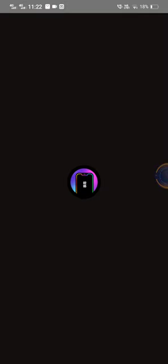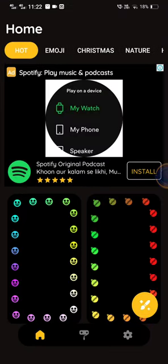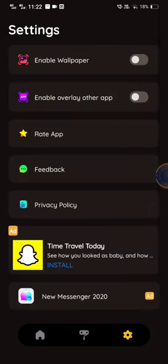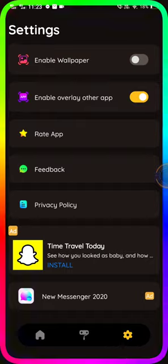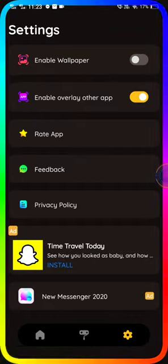Here you will get the option of setting — click on this button. Now at the second option you will get the option of 'Enable Overlay Other App'. Turn this feature on. Now your screen will look like this.